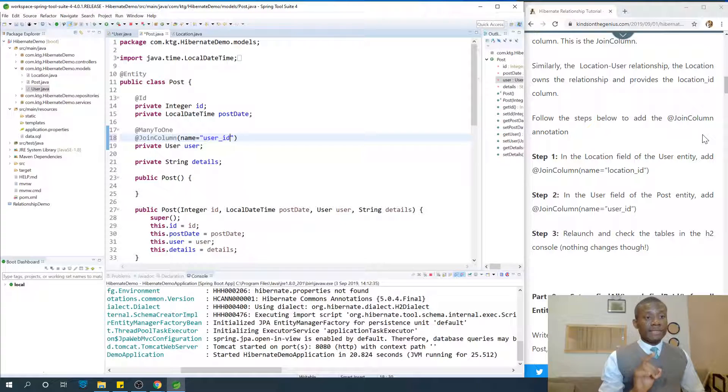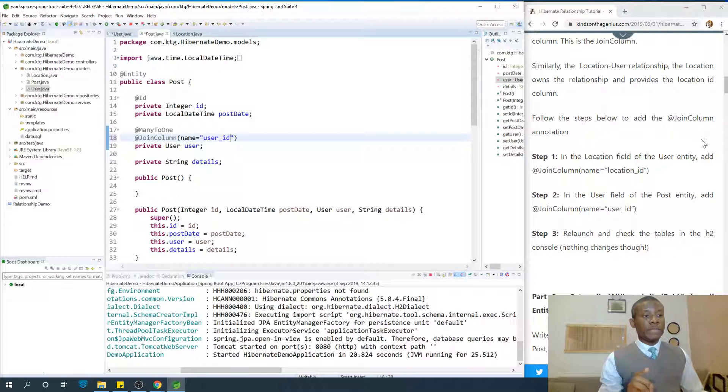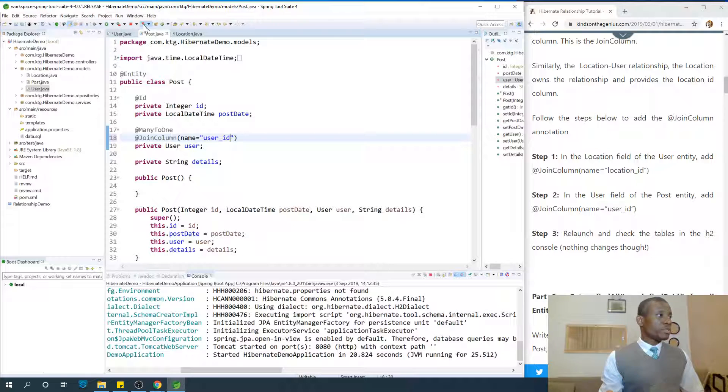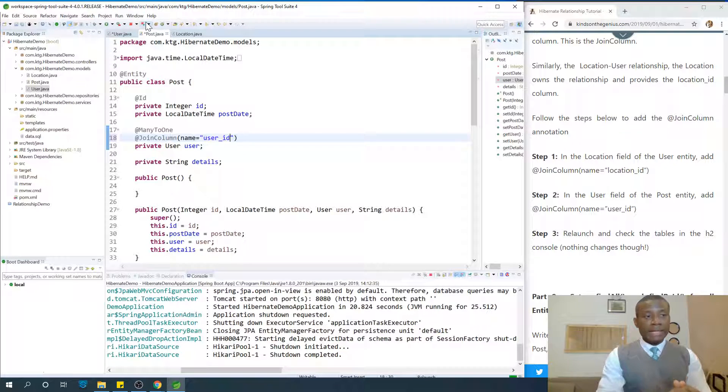Relaunch it and check the tables in H2 database. Although nothing changed, let's follow the instruction to relaunch the application and let's see.